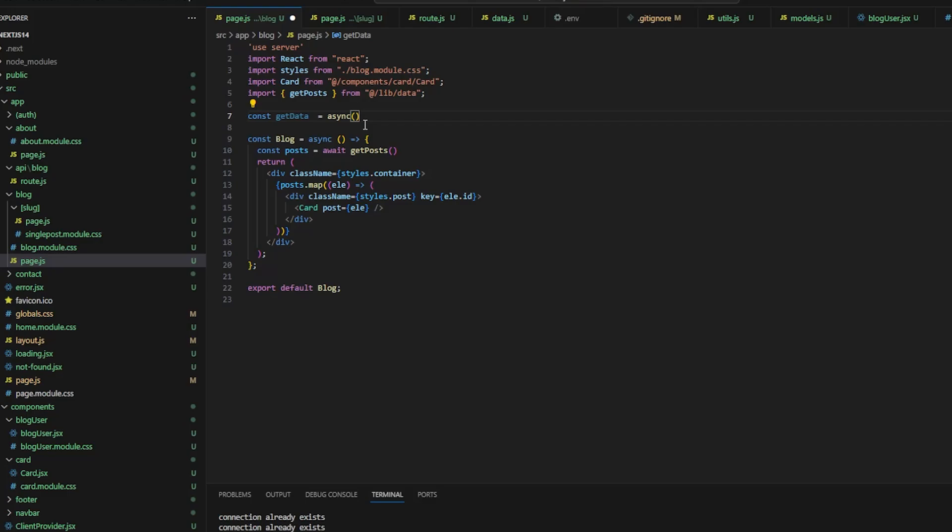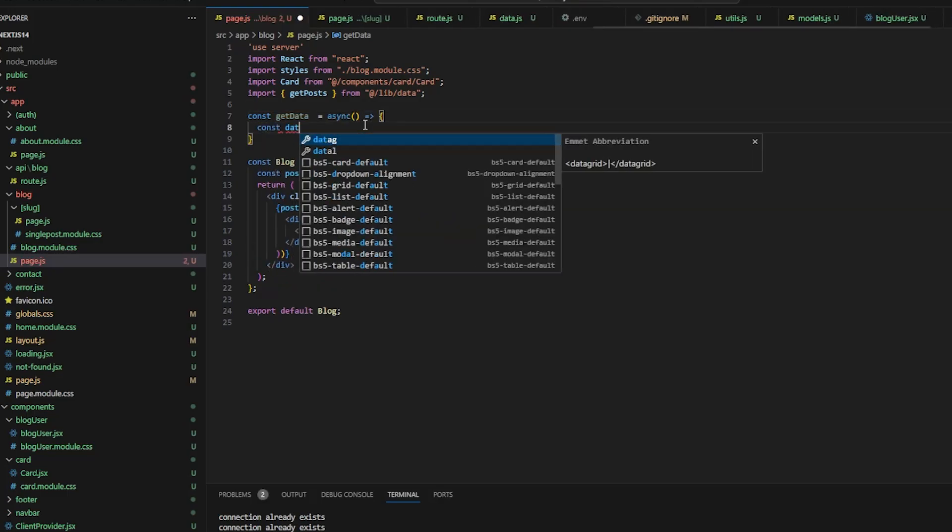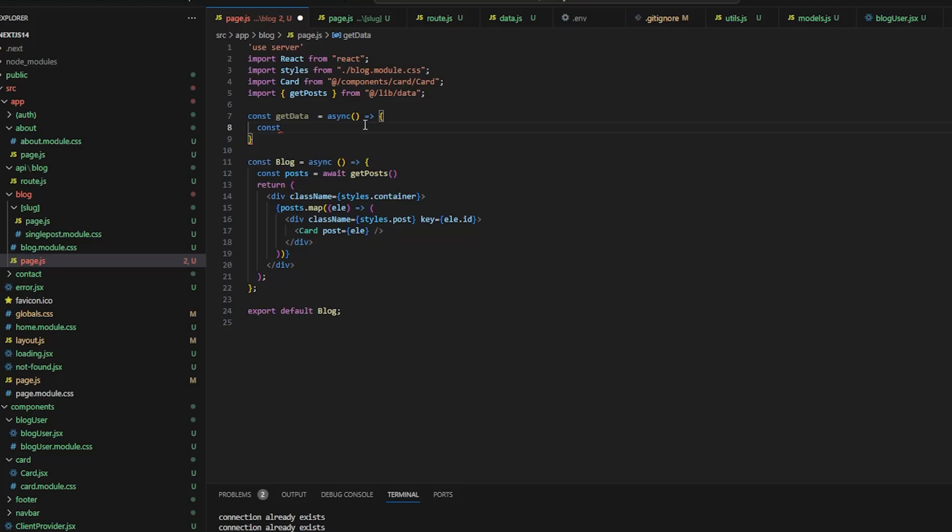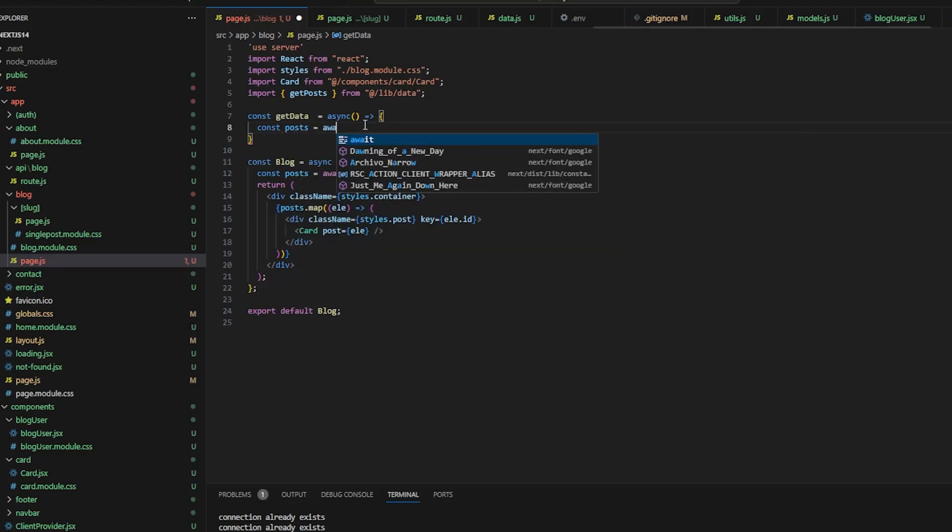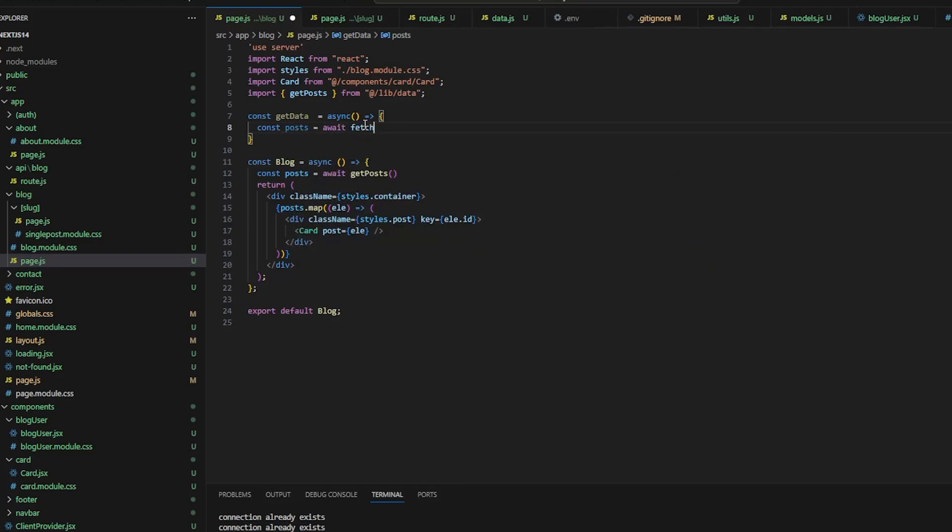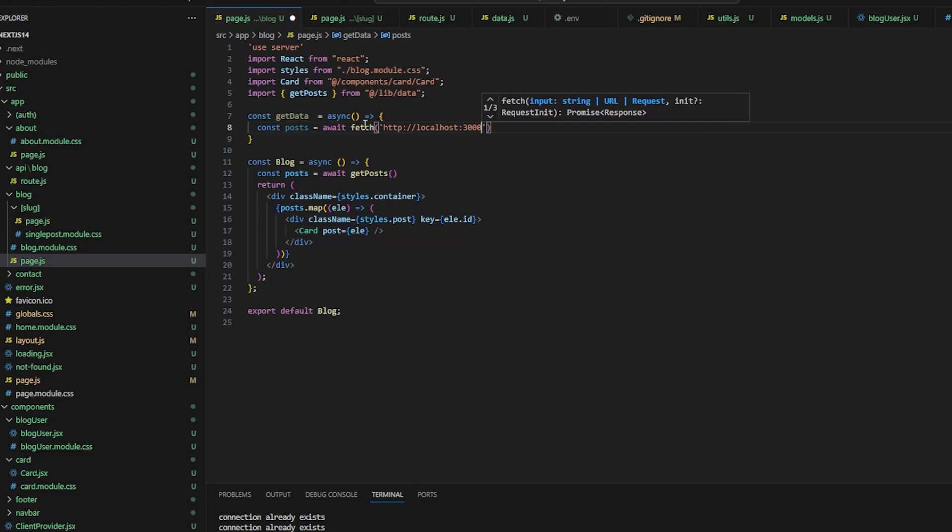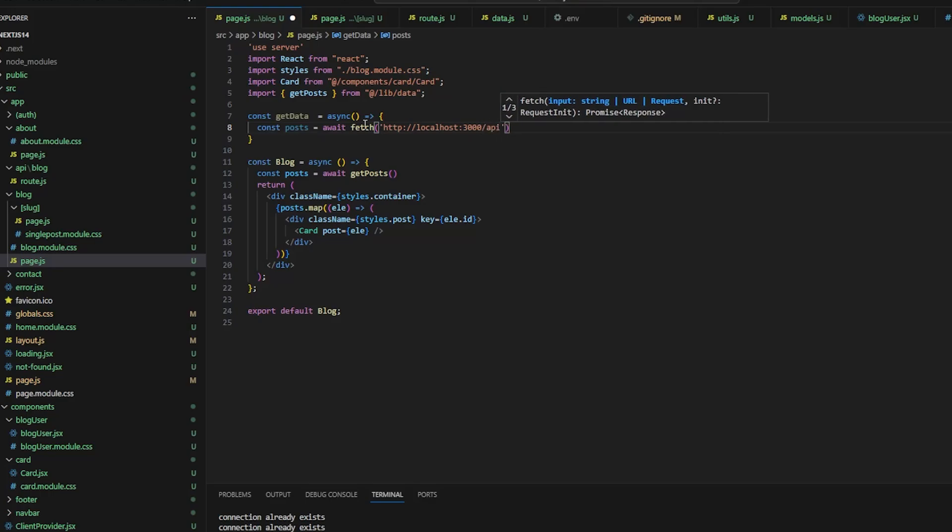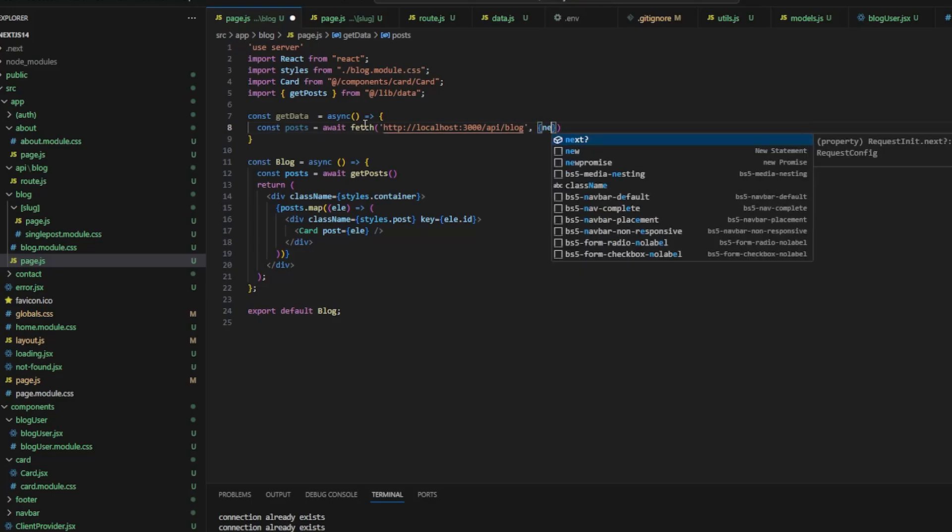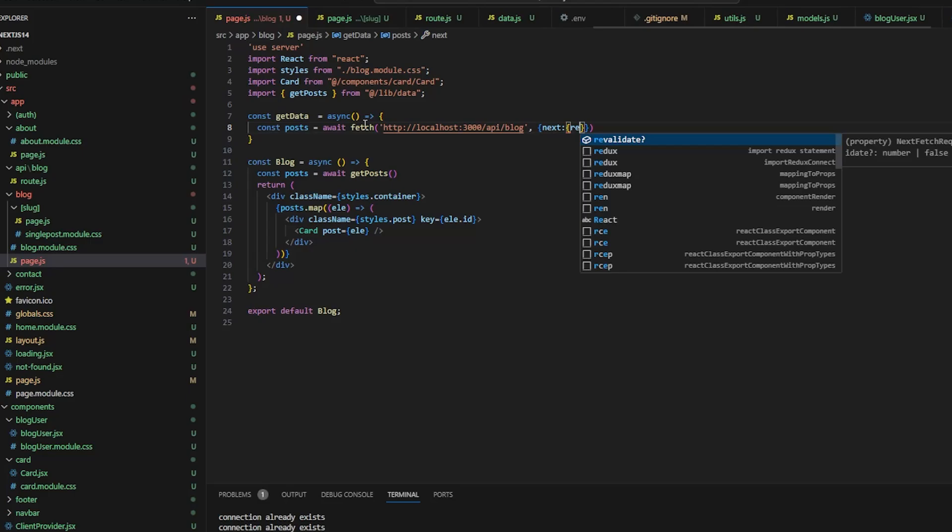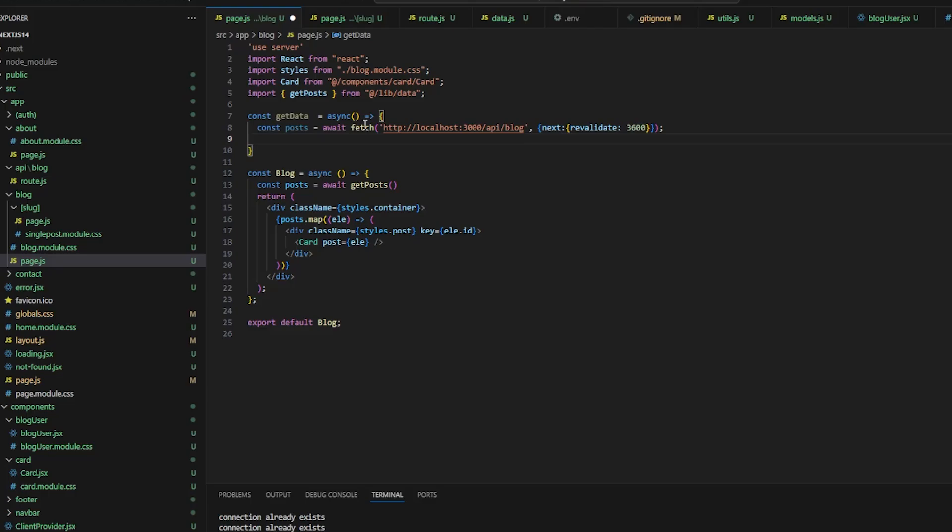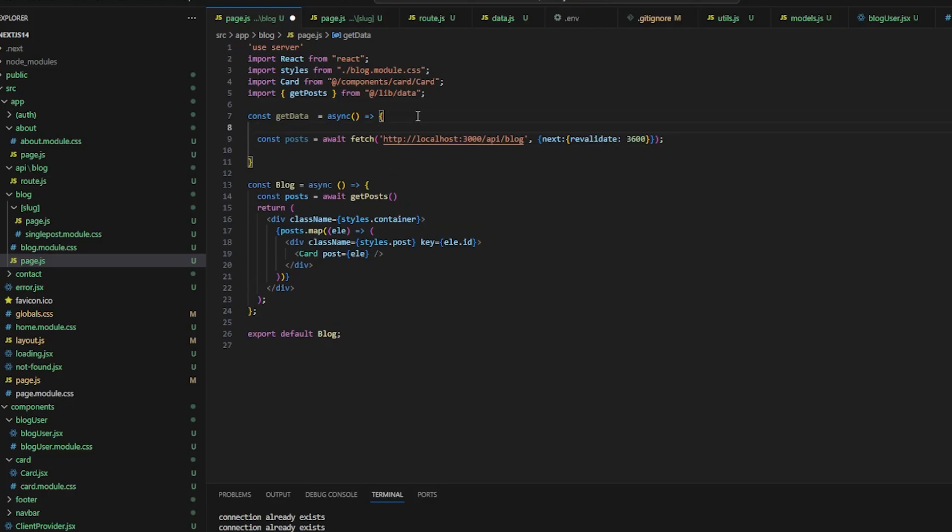So in blog dot js, we can write const get data is equal to async, and inside that we will say posts and fetch it. So where are we fetching it from? Basically what happens is, when we create an API route, the route will be available wherever the server is, on which port the server is running, slash API slash blog. And if you want, you can give it revalidate 3600.